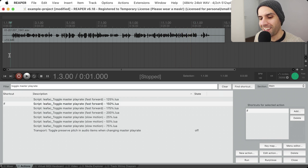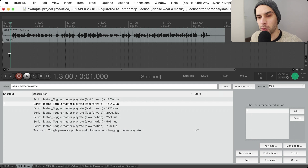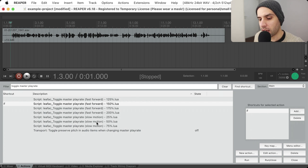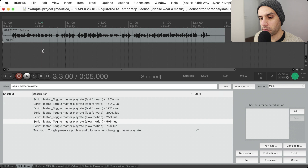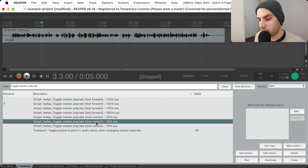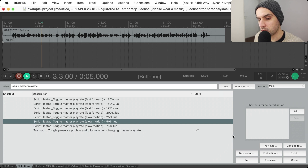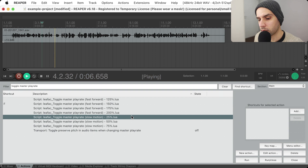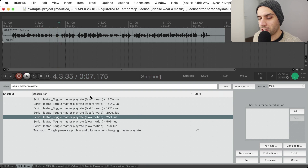When transitioning from one play rate to another it sounds kind of weird for a moment but then it picks up. I also included some scripts for slow motion, in case you want to hear something slower than usual — maybe useful if you're editing video — and anyway, just because it was easy to do, I did slow motion as well.